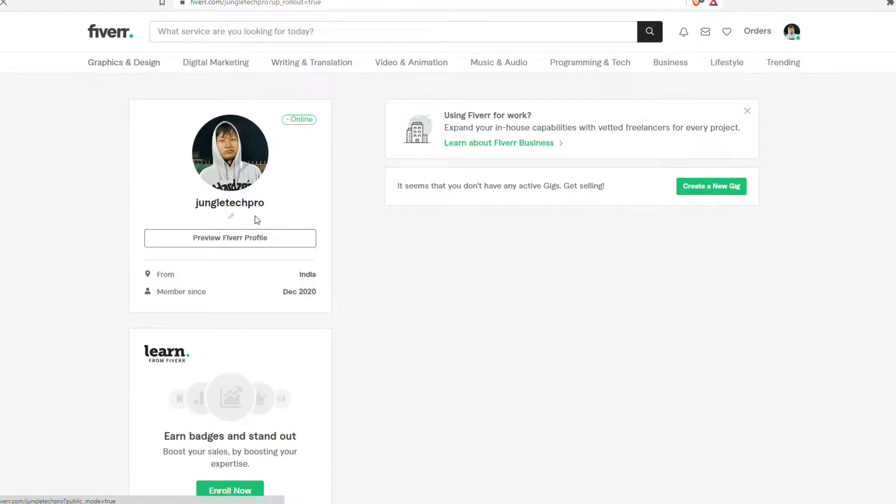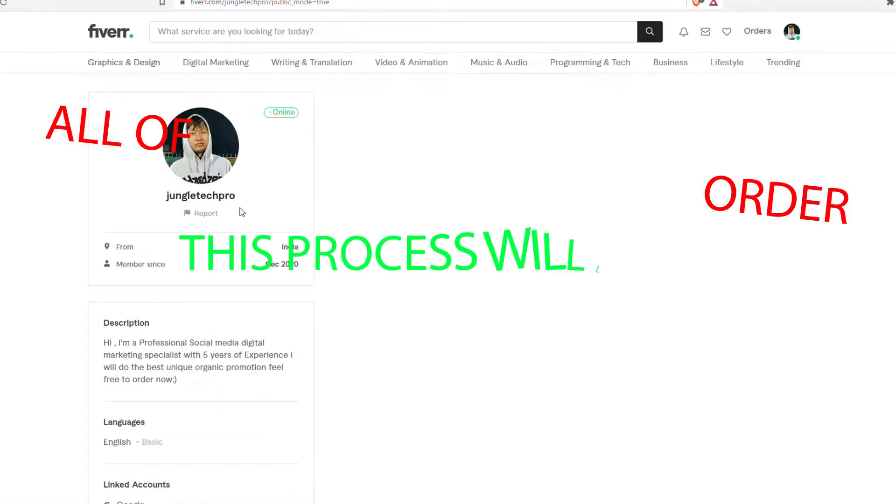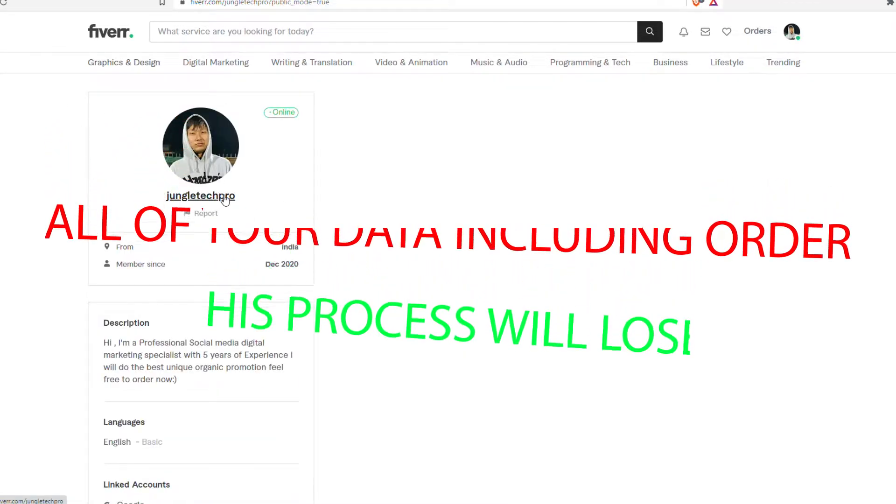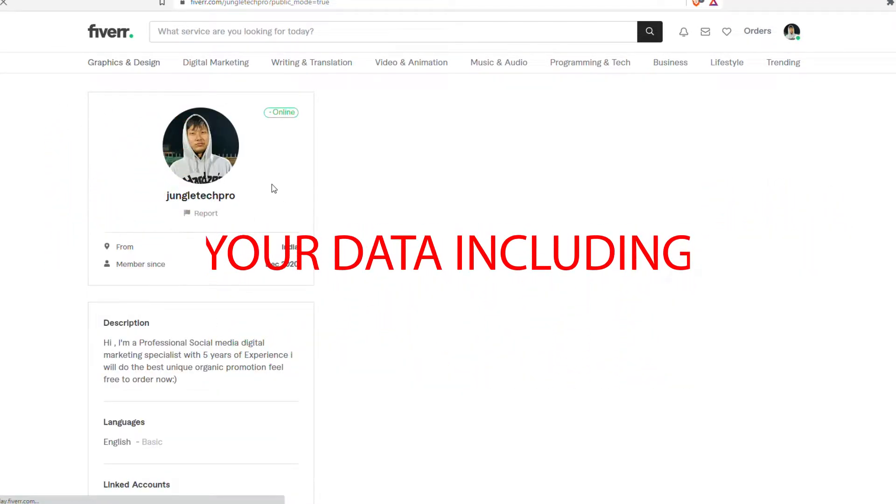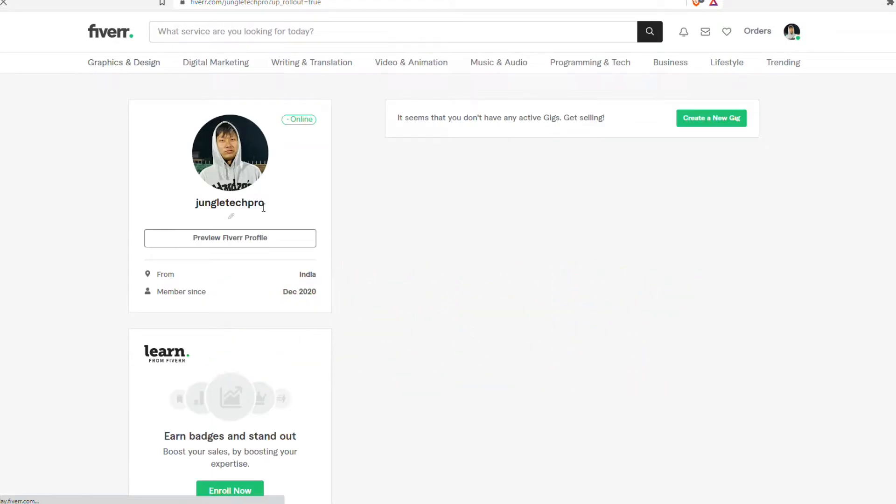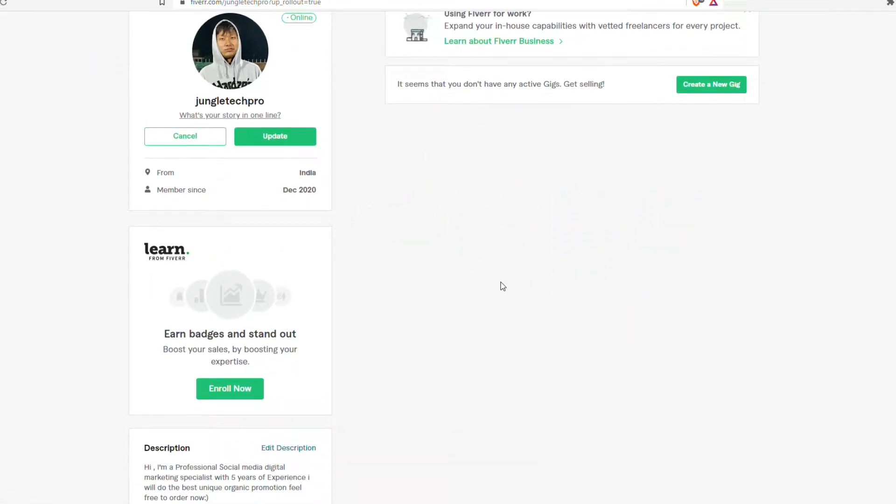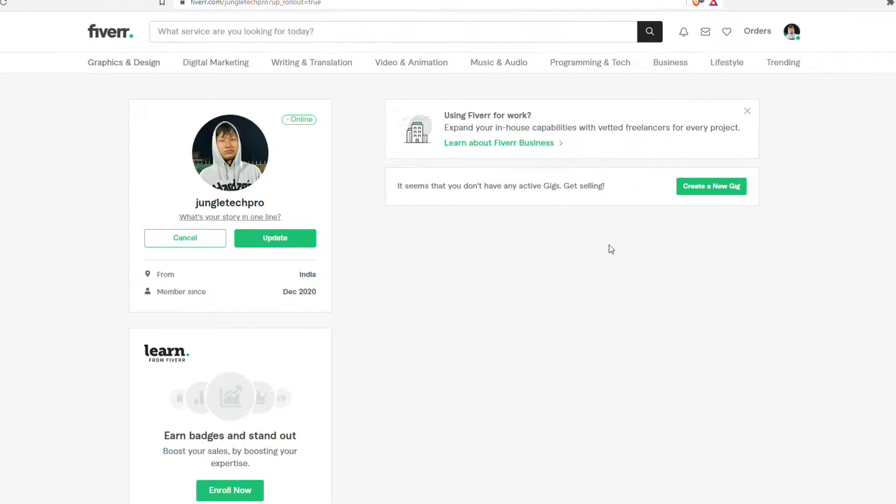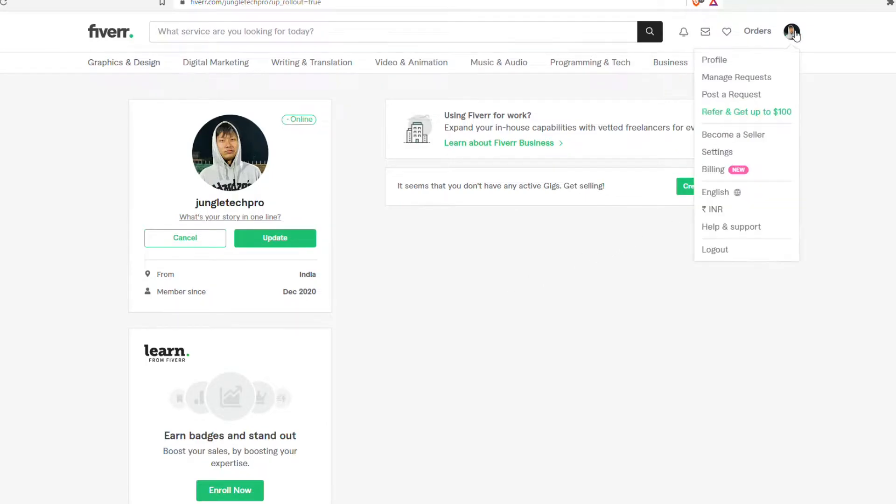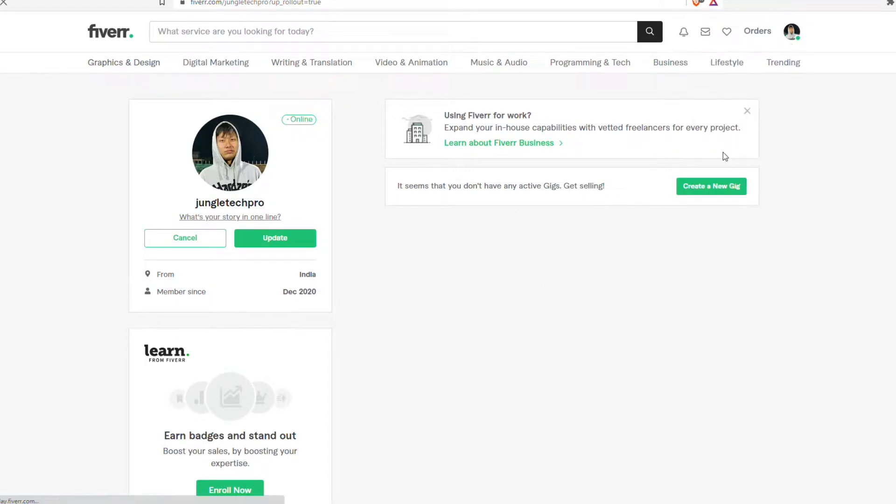In this video I'll be showing you how to change the username on Fiverr. So let's get started. Changing a username on Fiverr will lose all of your account data including orders, so how can we change it?